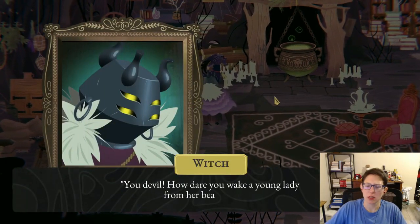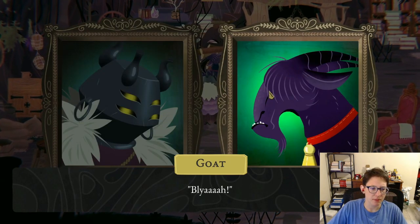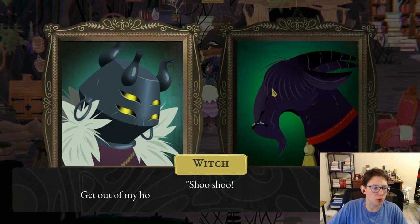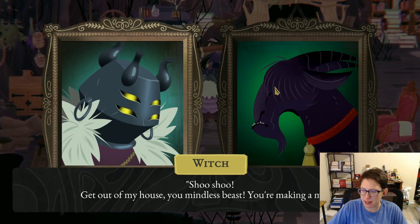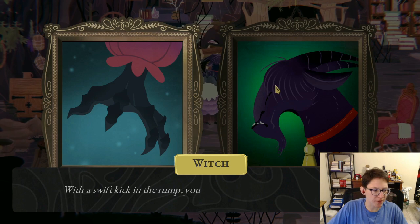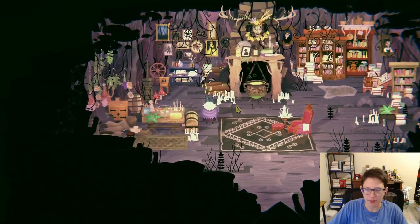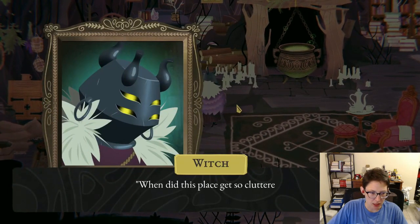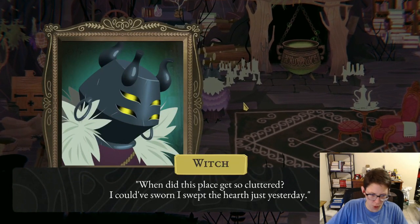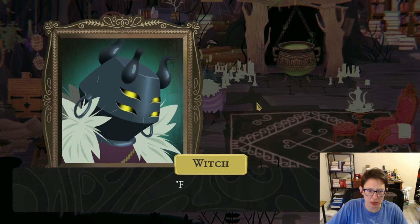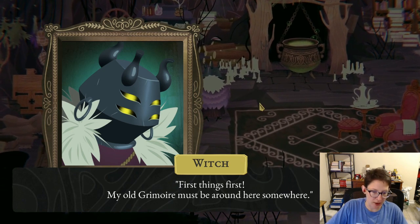The witch wakes up: 'You devil, how dare you wake a young lady from her beauty sleep! Shoo, shoo, get out of my house, you mindless beast, you're making a mess!' With a swift kick in the rump, you boot the goat through the front door. 'Peace at last. When did this place get so cluttered? I could have sworn I swept the hearth just yesterday. First things first — my old grimoire must be around here somewhere.'